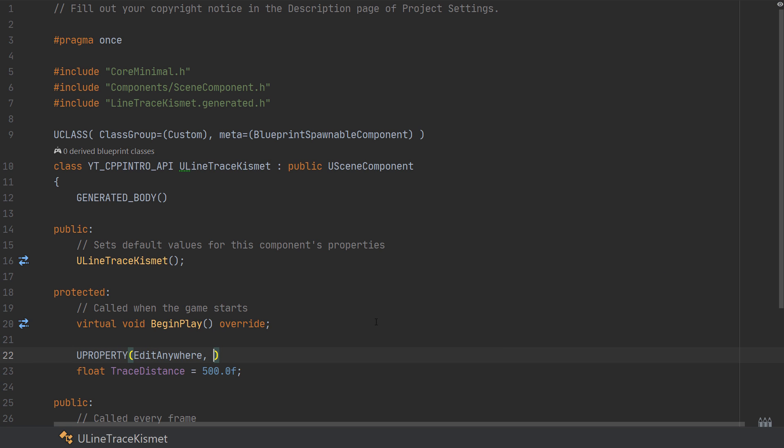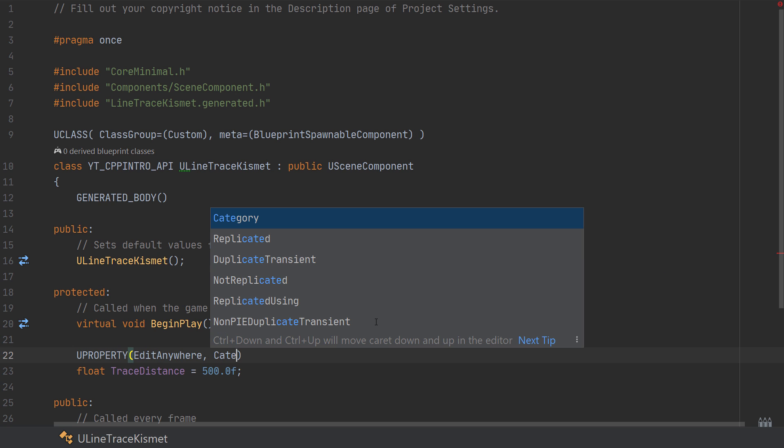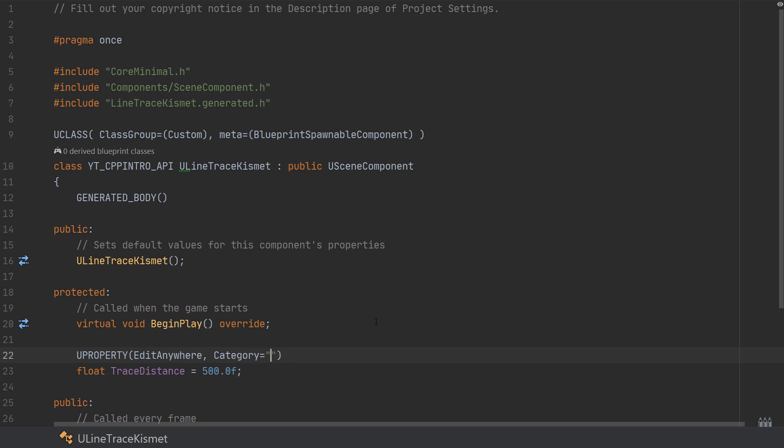And a category named Trace. So this will be used in just a moment to control the distance the trace will go into the world and it's the only thing that we should need inside of the header file.